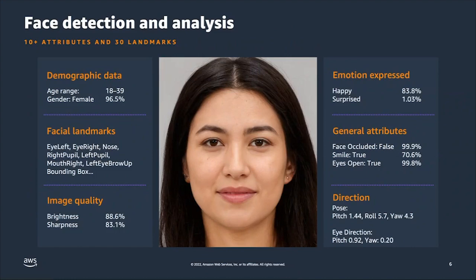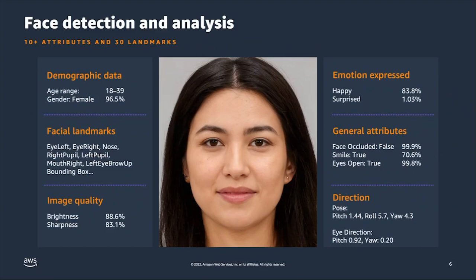The next step to talk about is face analysis. You can send an image of a face to Rekognition's Detect Faces APIs, and it will return a series of metadata about that face. This includes age prediction for age checks, a brightness and sharpness score specific to the face in the image to confirm quality before proceeding to face matching, face occlusion values indicating if a hand, cell phone, or mask is blocking the face, and pose values — the yaw, pitch, and roll of the head in relation to the camera — as well as eye direction relative to the camera.